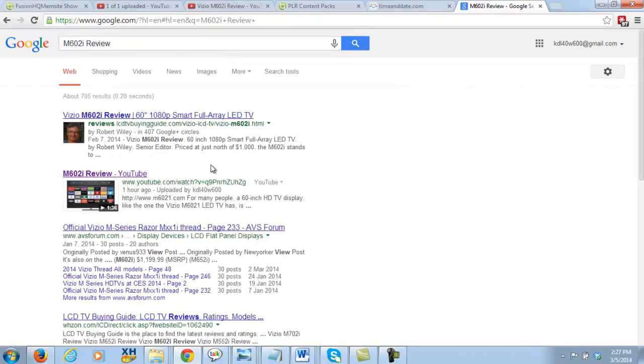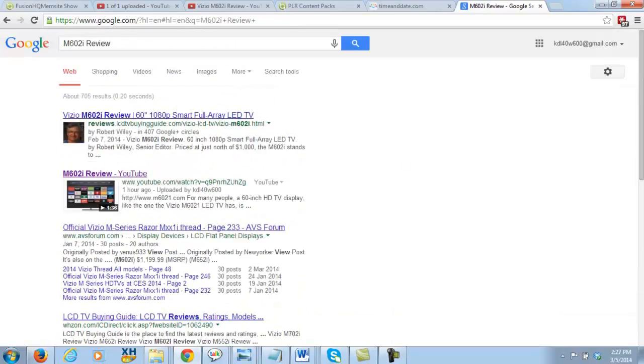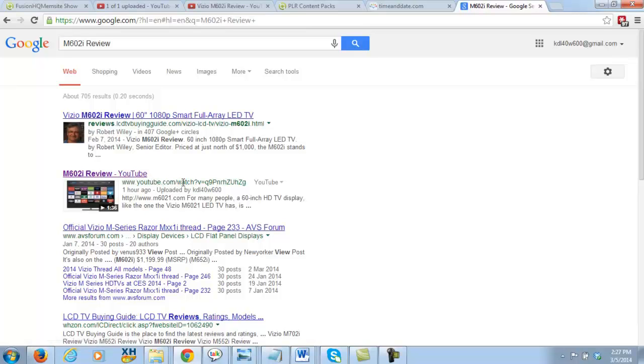And as you can see guys, there it is right in position number two. As you can see, position number two right there. Now you can use a variety of keywords. You can put Vizio in front of it if you want, you can put just the M6021 for the model number. Just do a variety of model numbers and you'll rank for each one of them with just a little bit of work.